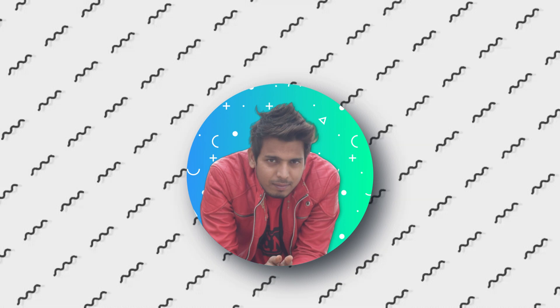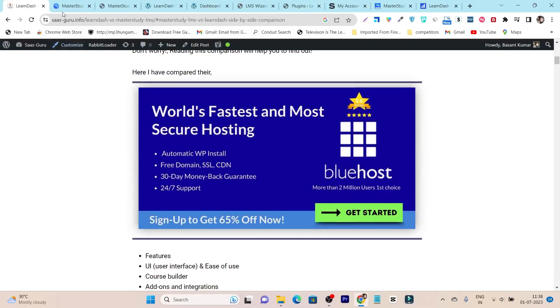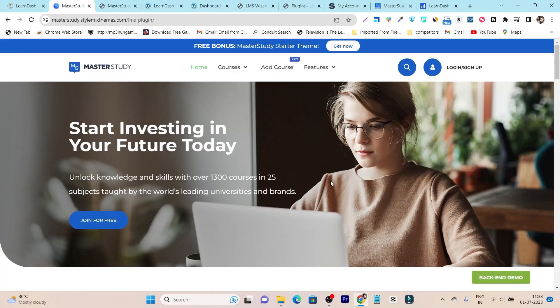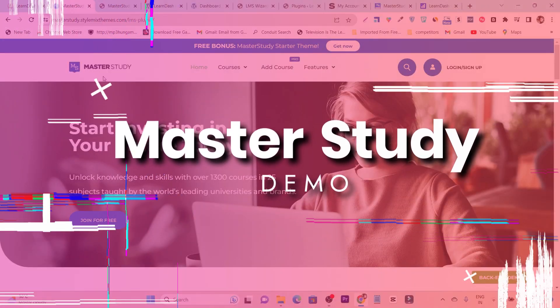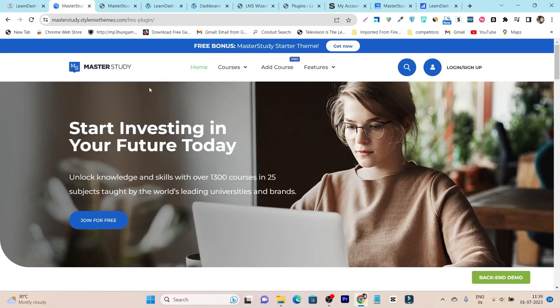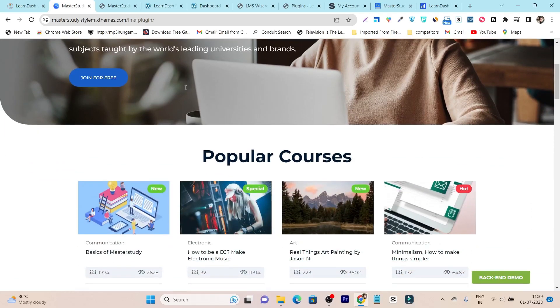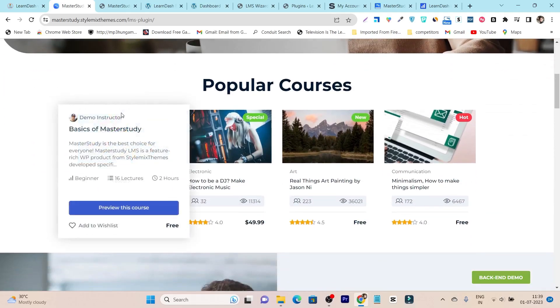So hey guys, this is Basant here and without wasting any more time, let's get started. First, let me give you a demo for both LMS plugins and how your website will look like after installing this plugin. So I'm going to start with MasterStudy LMS. I have installed its plugin on my site and this is the demo site I have created.